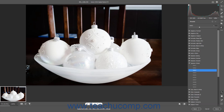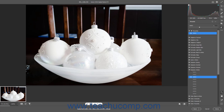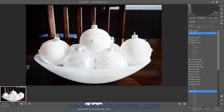To mark or unmark a favorite preset, hover over it and click its star icon to toggle its favorite status on or off. Presets marked as favorites appear in the Favorites preset group at the top of the Presets panel.